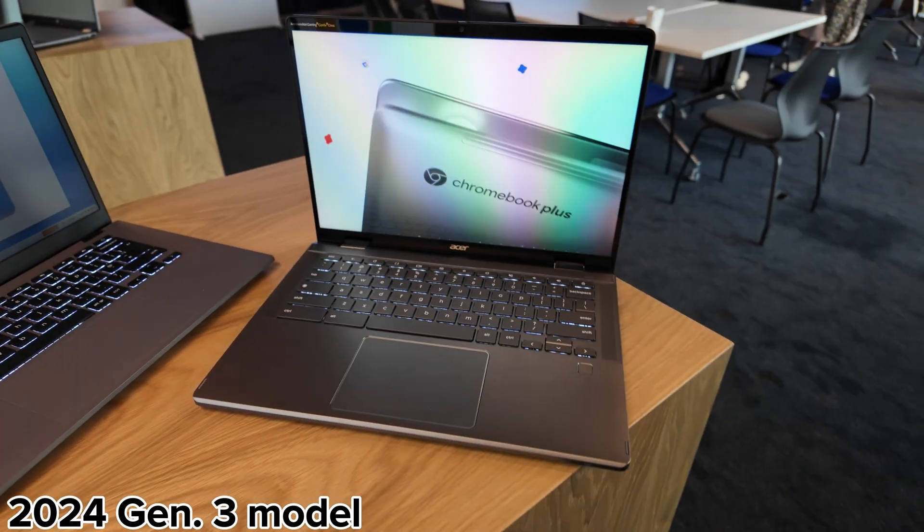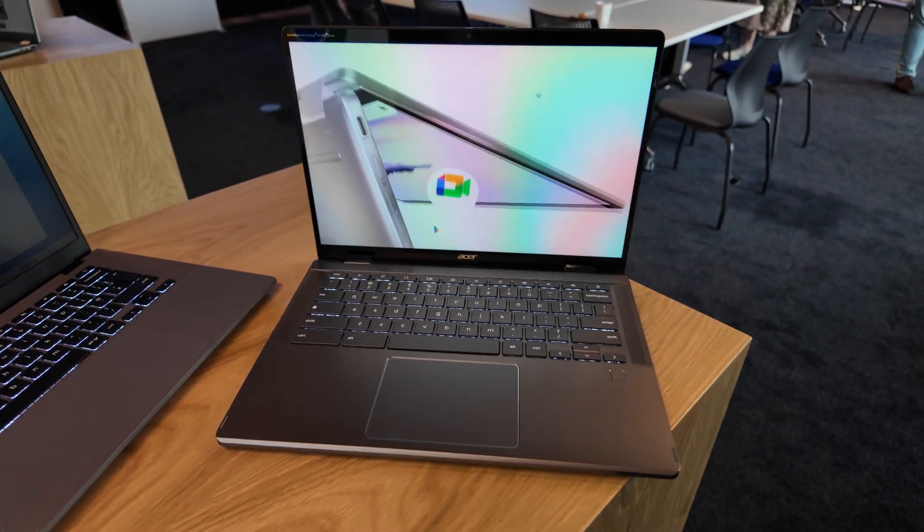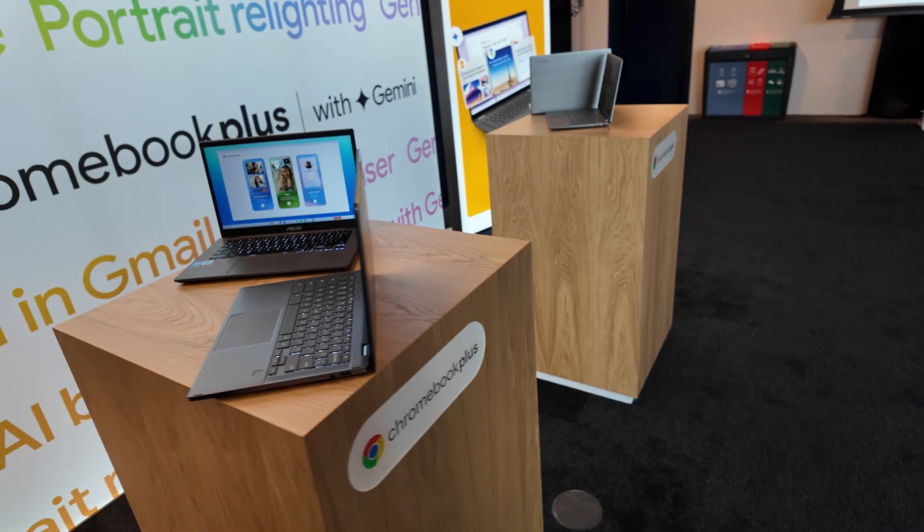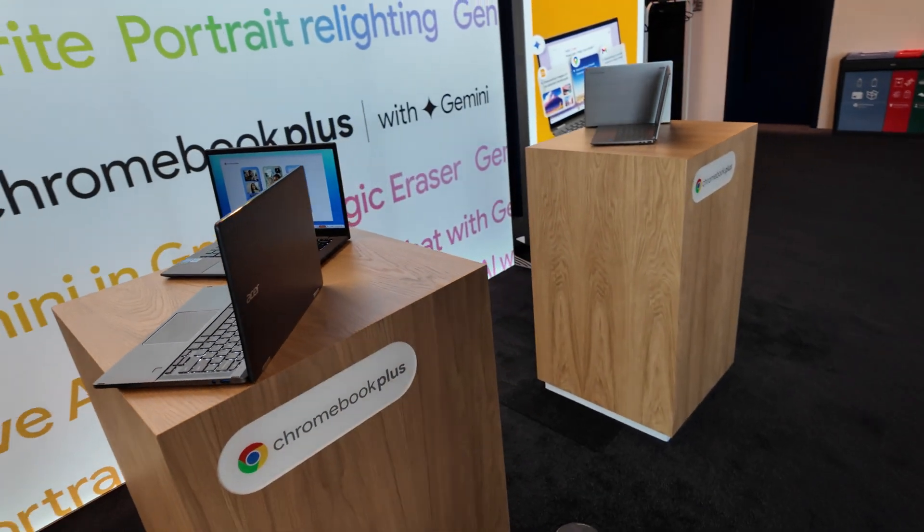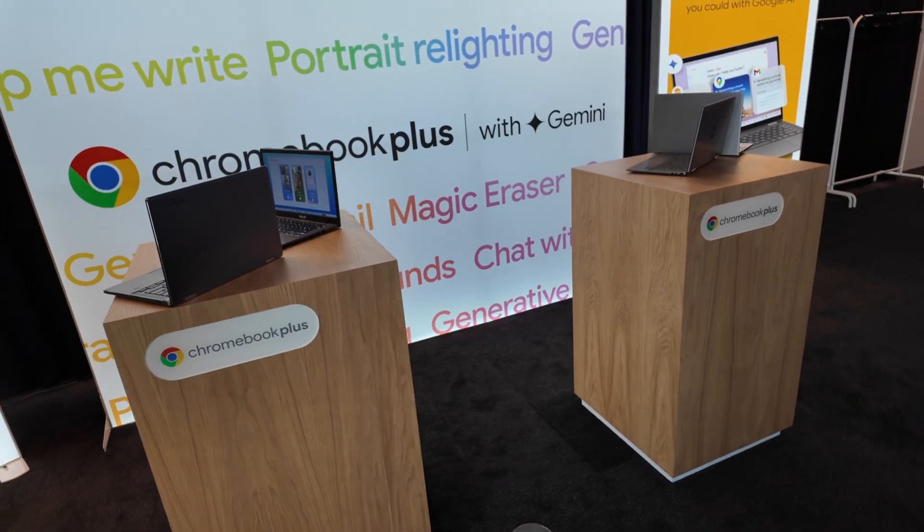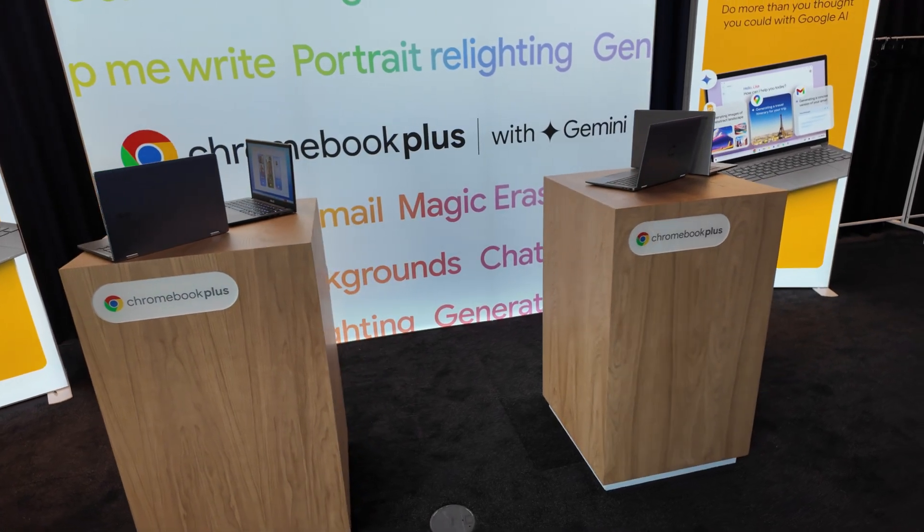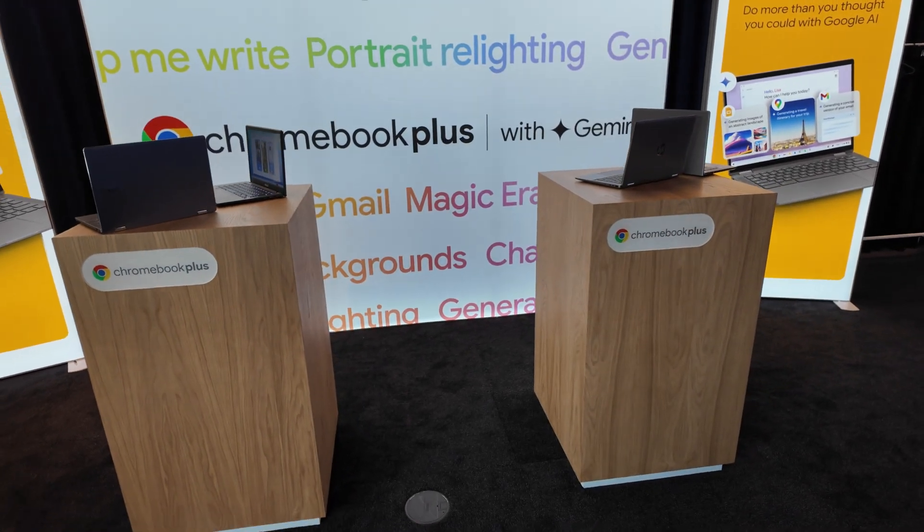Let me know in the comments if you own a Spin 714 already or if you're hoping to get your hands on the new model when it launches and in the meantime do check out this next Chromebook video from the channel.